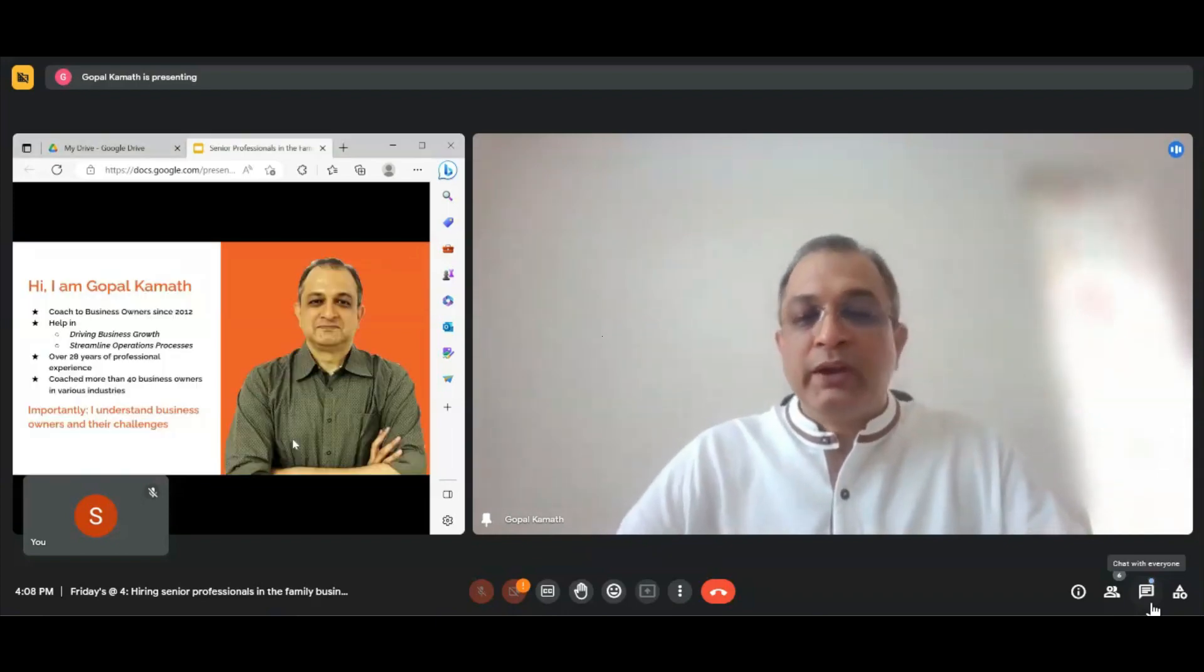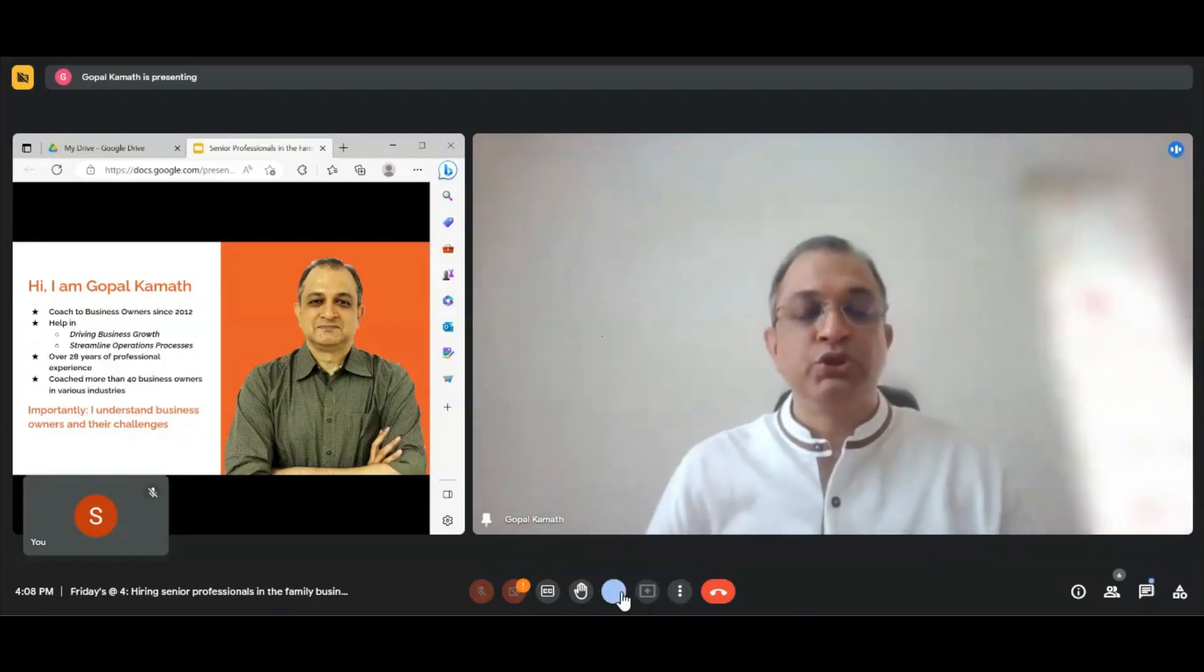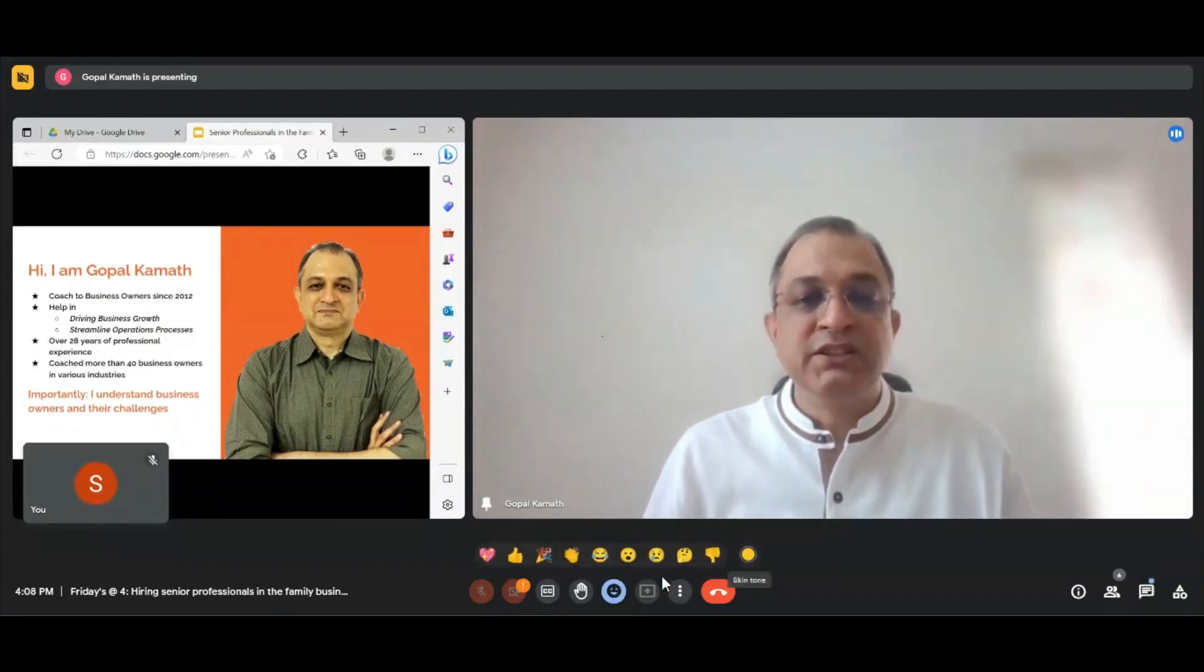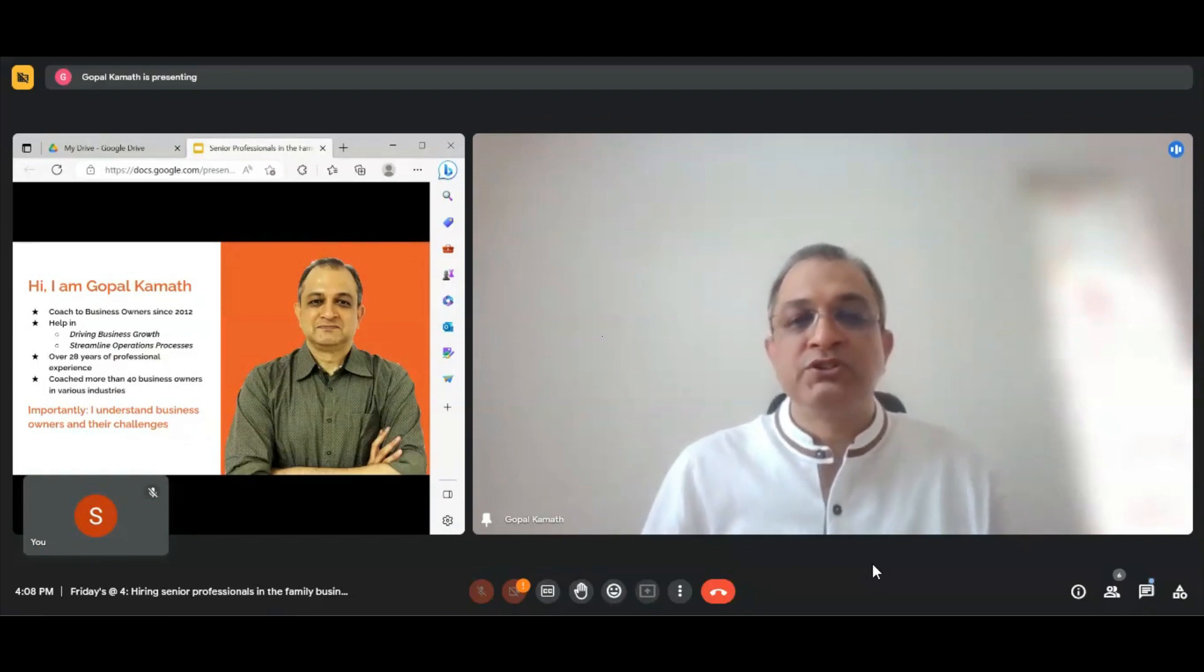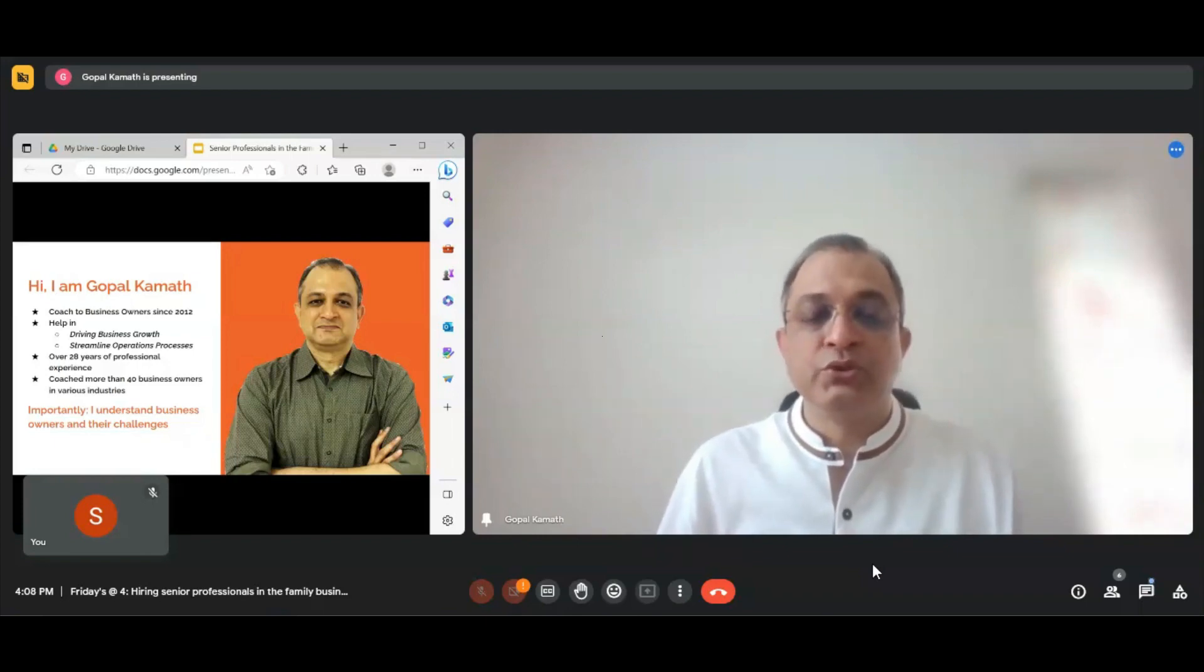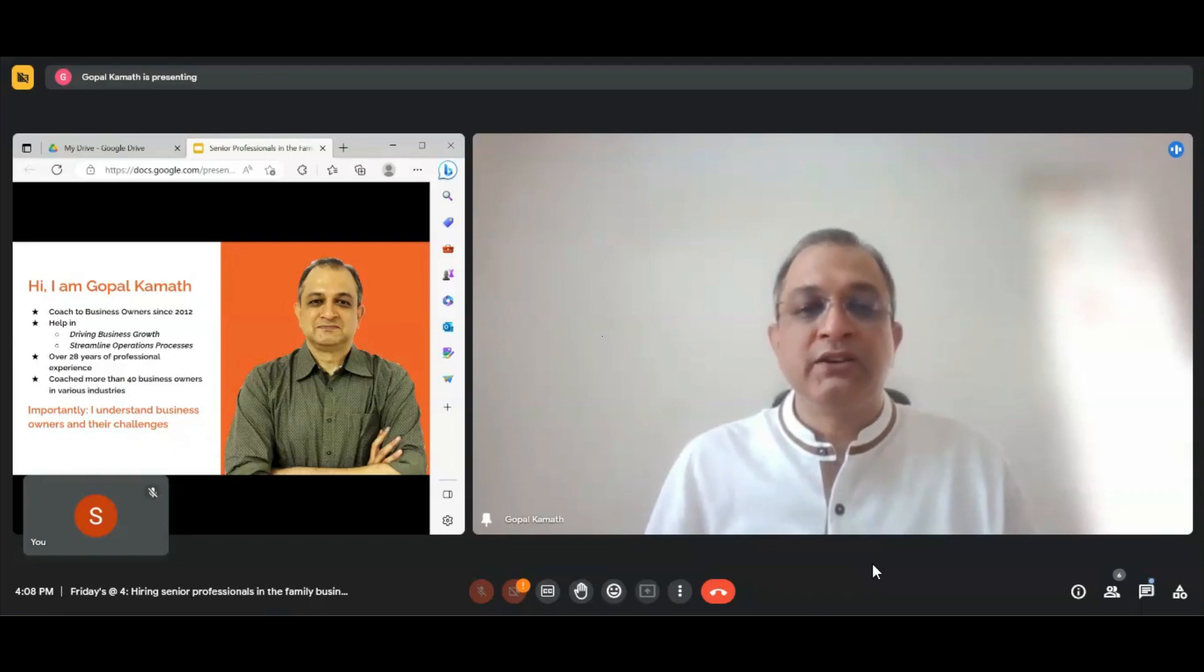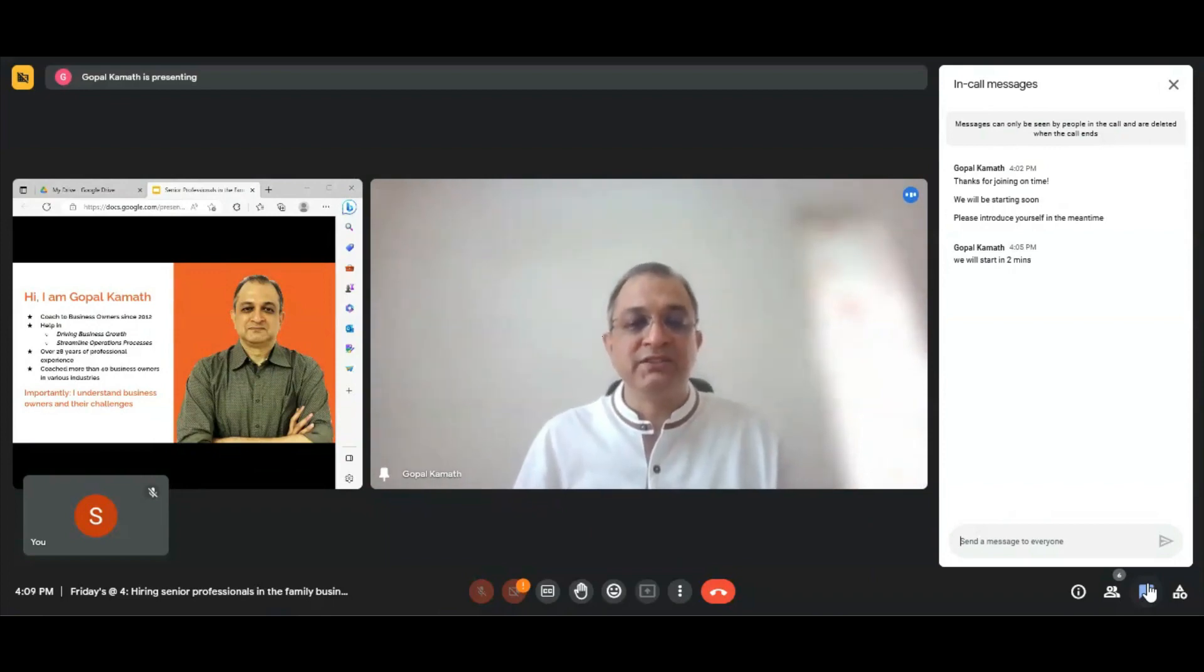Quick introduction to those of you who don't know me. I'm Gopal Karmath, a business coach, and we run a consulting firm that helps medium-scale businesses achieve growth and streamline their operational environment. I have been a coach to business owners for over 11 years now and over 40 odd businesses we have been coaches to. Our experiences are across industries - manufacturing services, IT services, trading, and a variety including a doctor's practice.